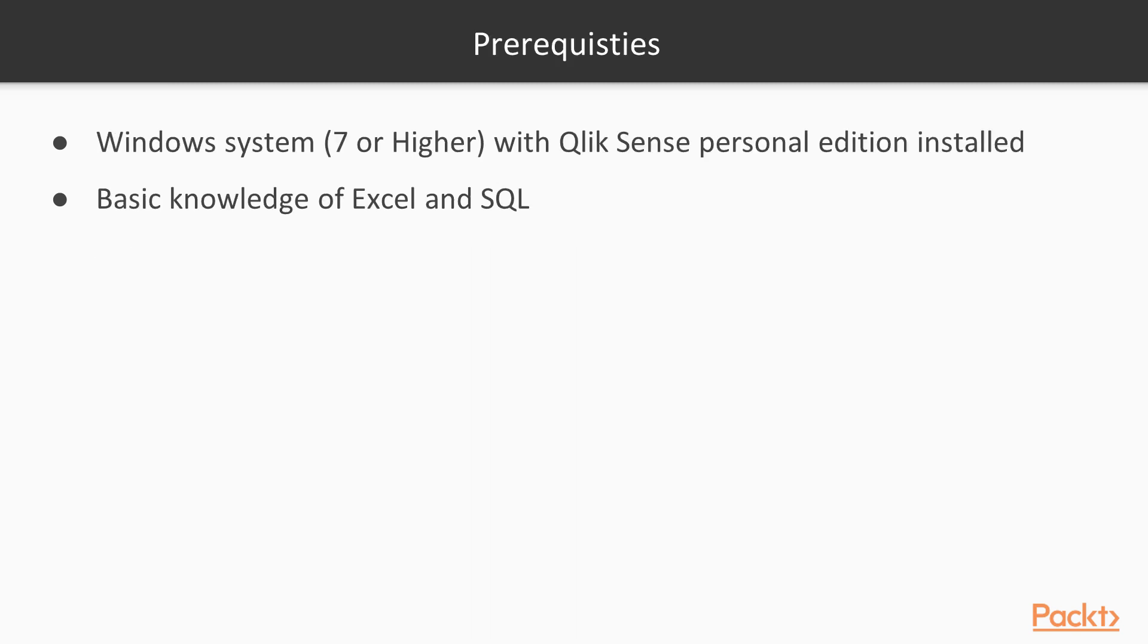Couple of prerequisites. First thing, you need to have a Windows system 7 or higher so that you can install Qlik Sense Personal Edition. Also, a basic knowledge of Excel and SQL will go a long way to understand Qlik Sense quickly, because a lot of the formulas and terms that we use are heavily used in Excel and SQL.